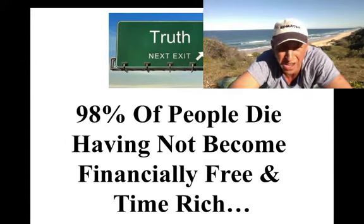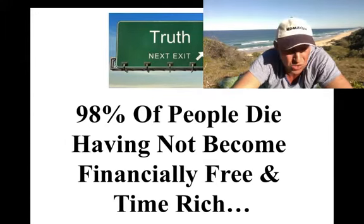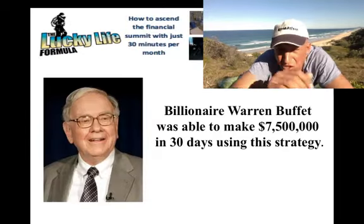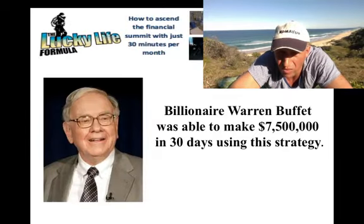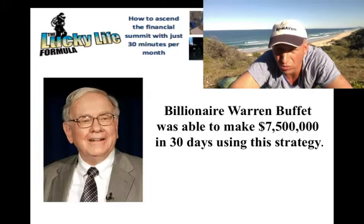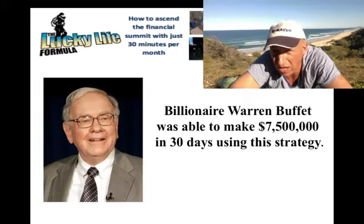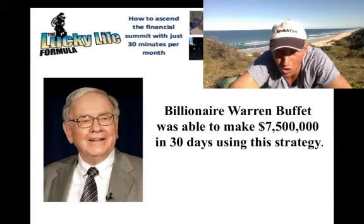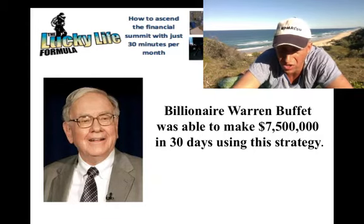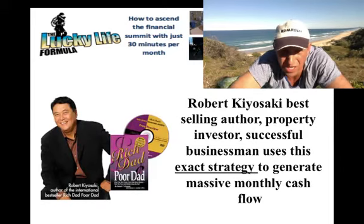98% of the people die having not become financially free and time rich. What a great shame. I mean, there's beautiful beaches of the world to explore and to surf upon, or as I like doing kite surfing, or whatever it may be, it takes time and money to do so. So let's get you some time and money, and I promise you and I guarantee that I can teach you to do so.